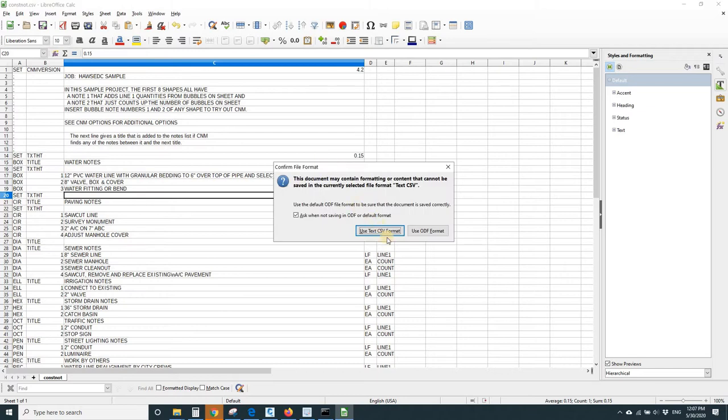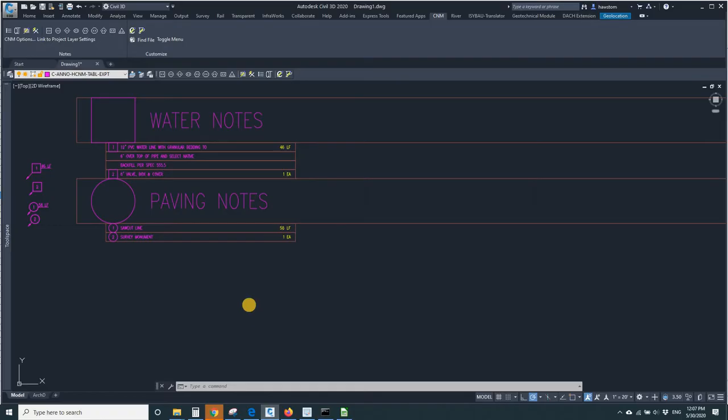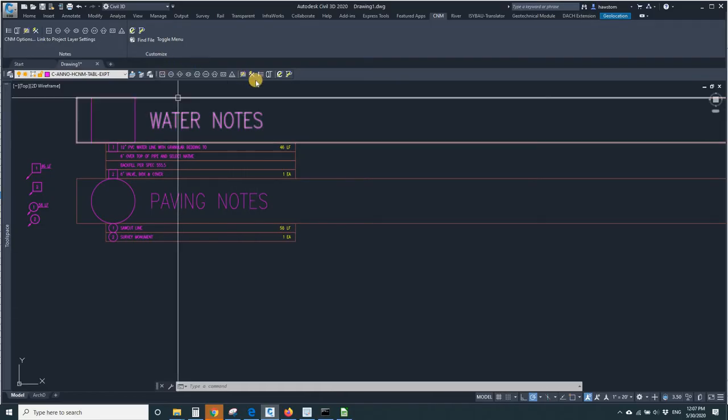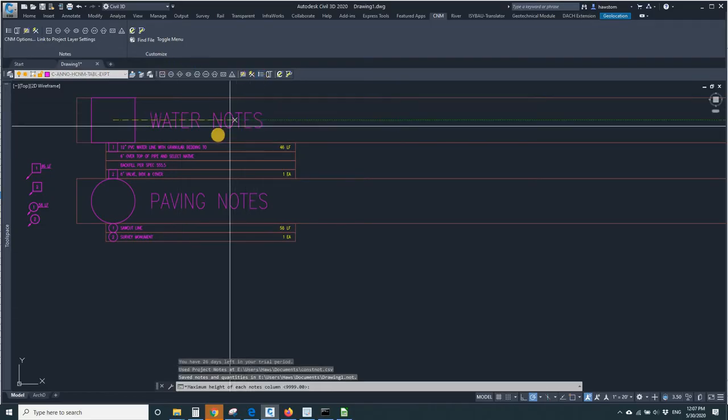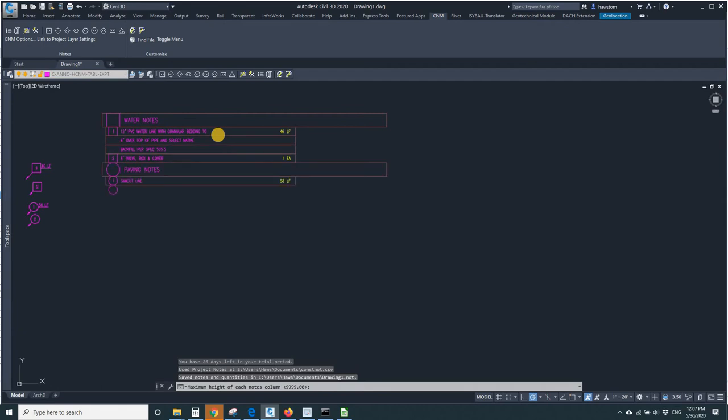I'll save that, tell my spreadsheet, yes, use the CSV format, and then refresh my Keynotes table, and they're smaller.